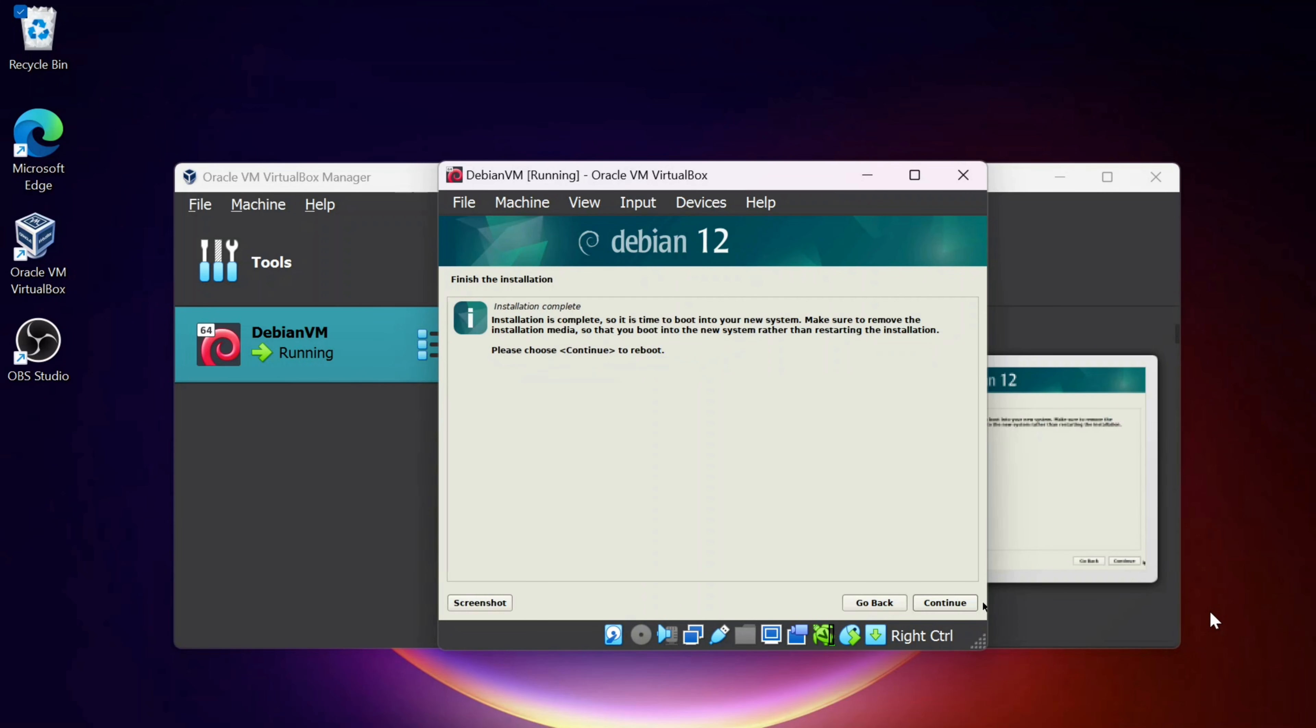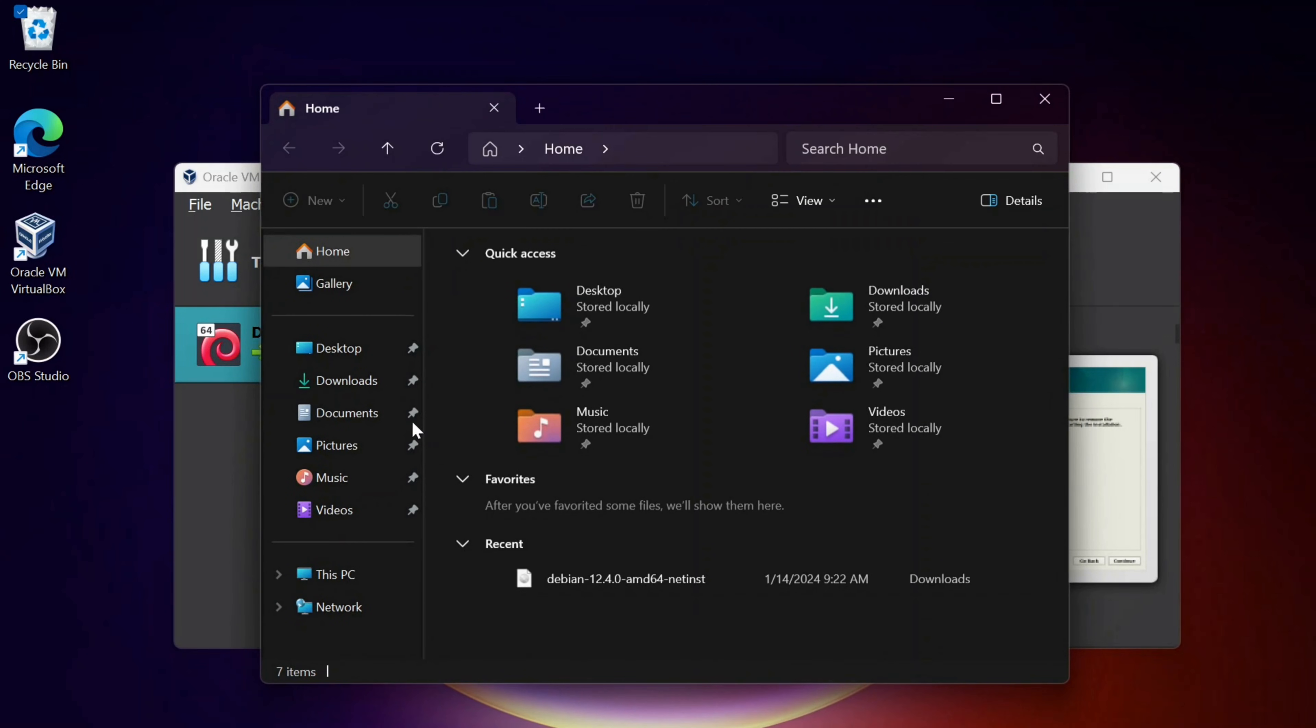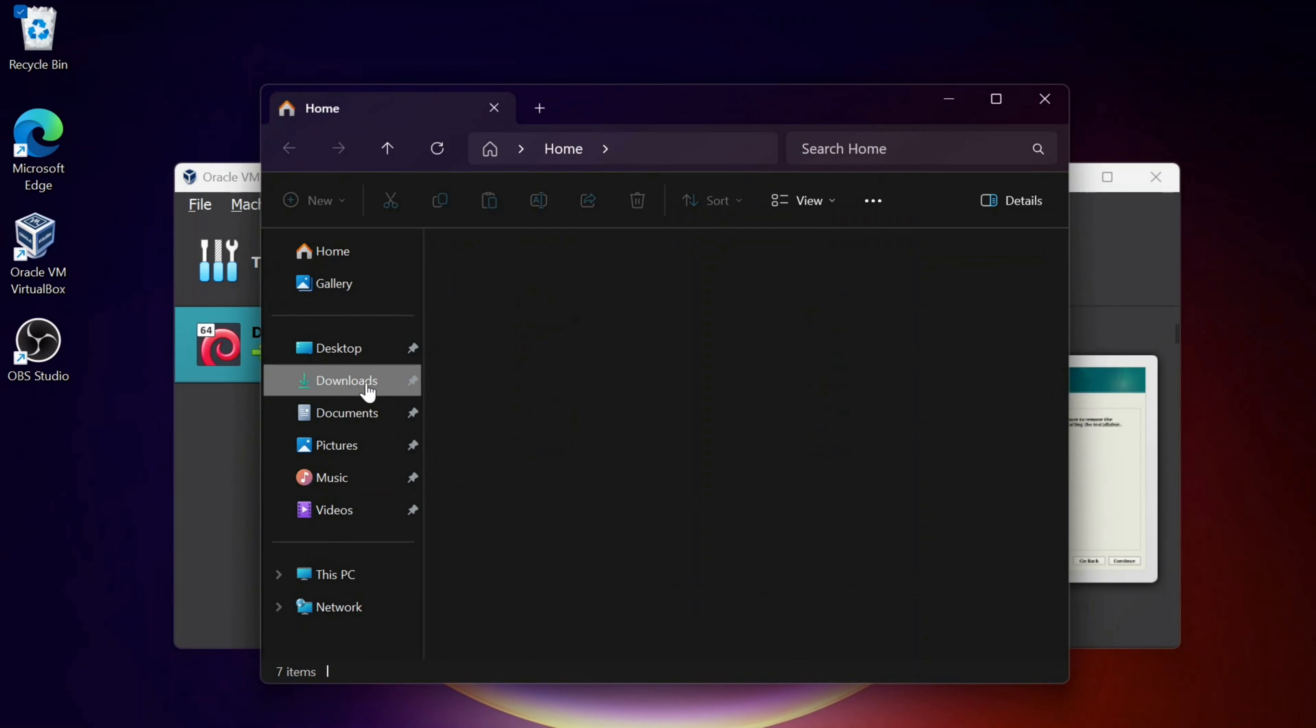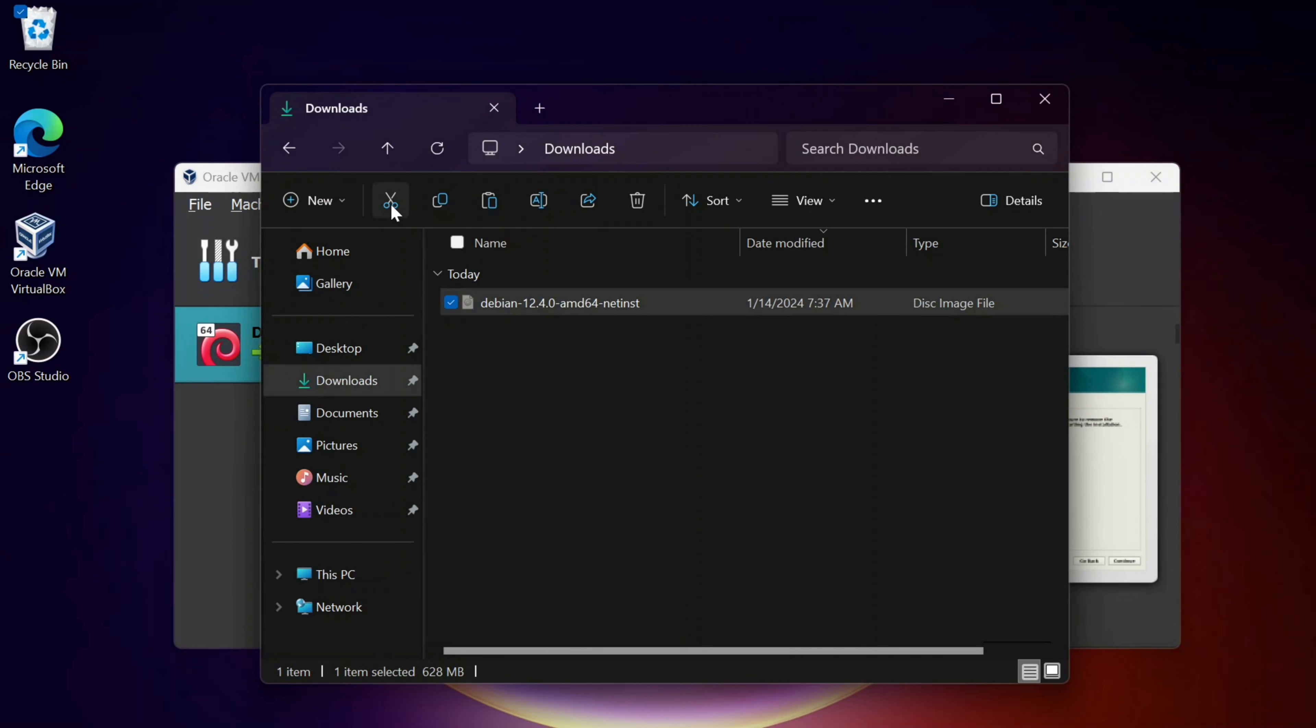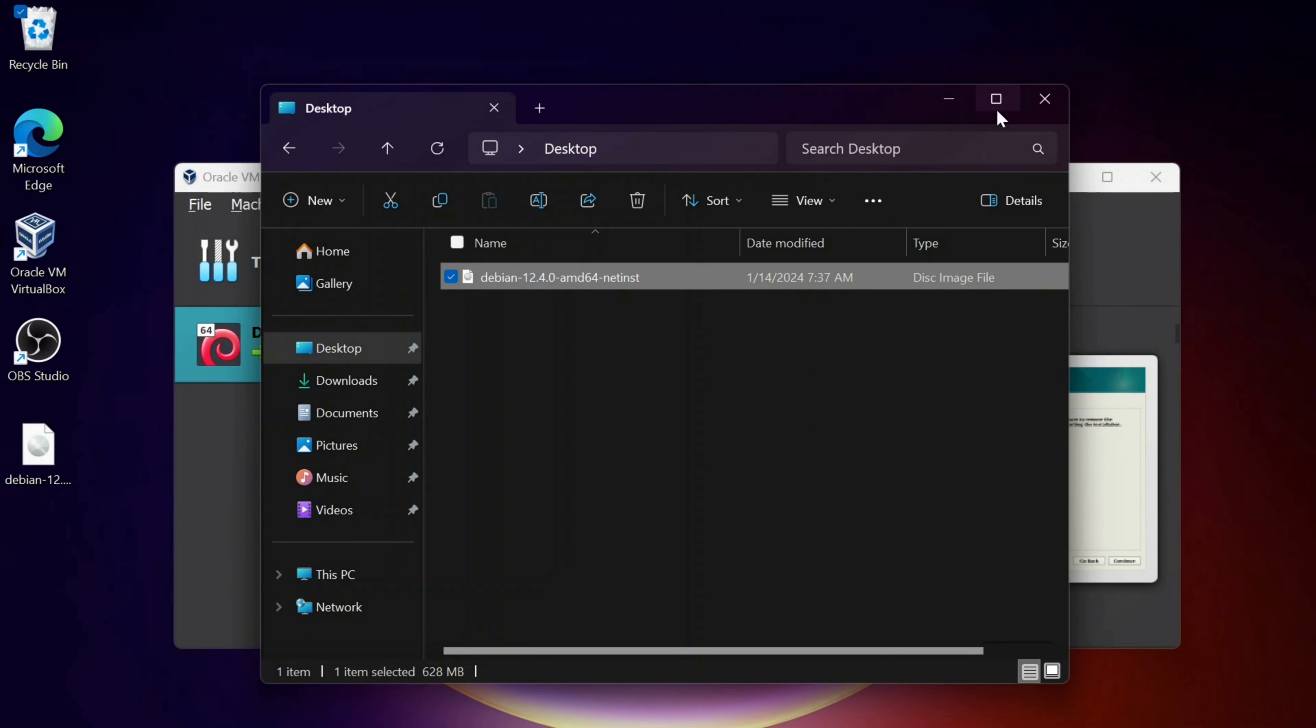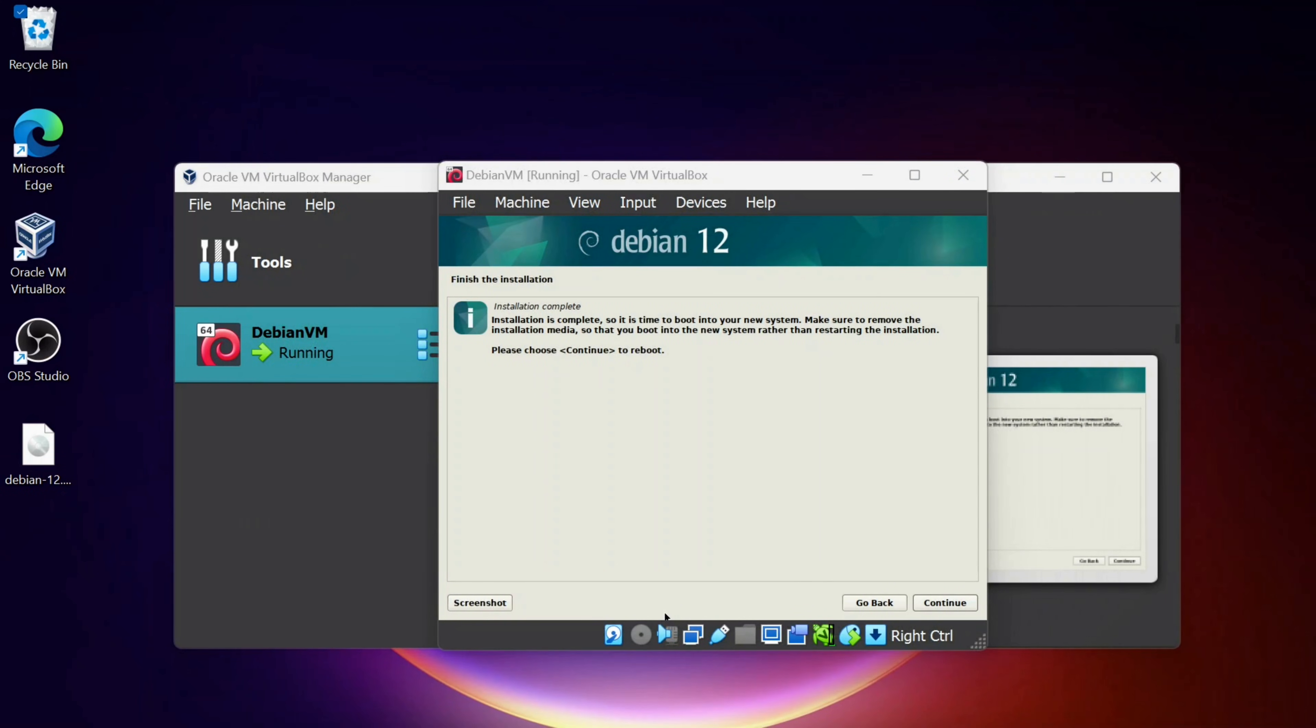Now it's going to say the installation is complete, so it's time to boot your new system. Make sure to remove the installation media. I'm not sure if this matters, but I'm just going to move this out of the downloads. So I'm going to go to Downloads and just cut that and paste it into my desktop. And then I'm going to click Continue.